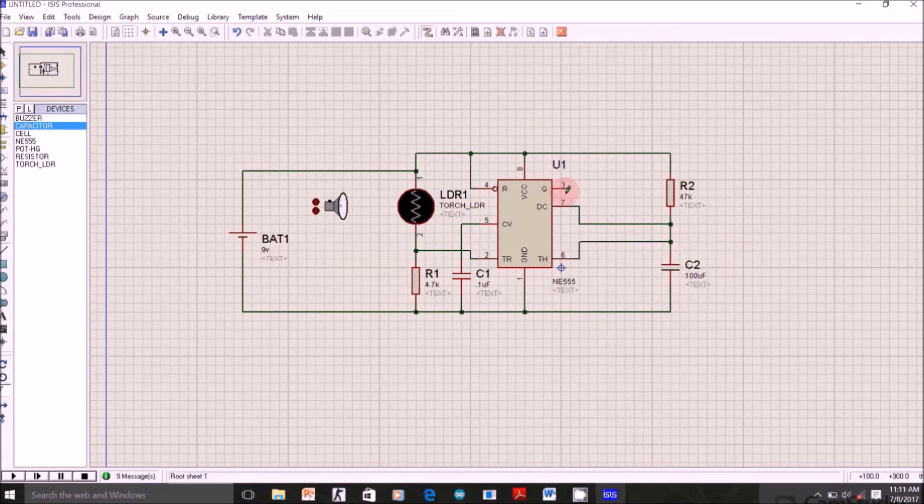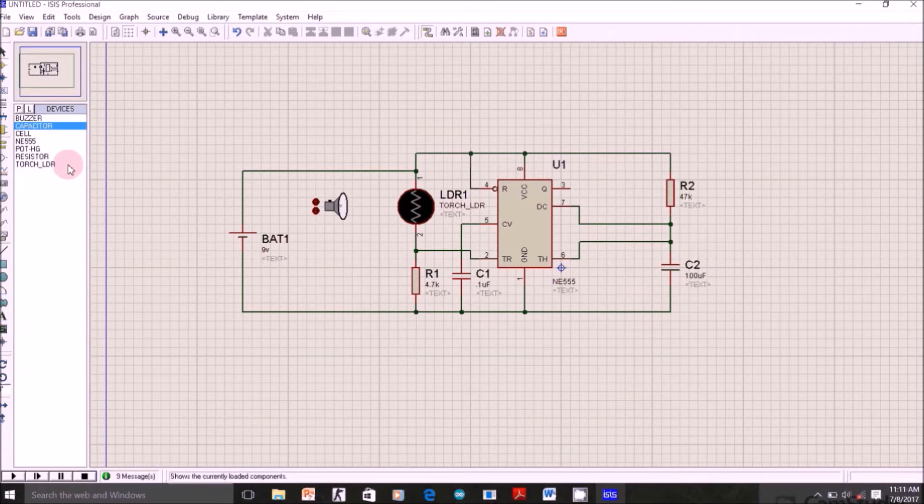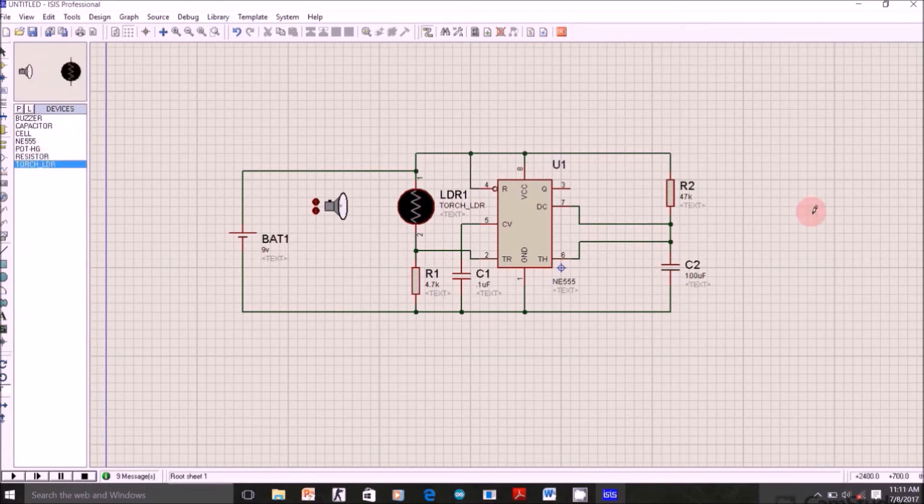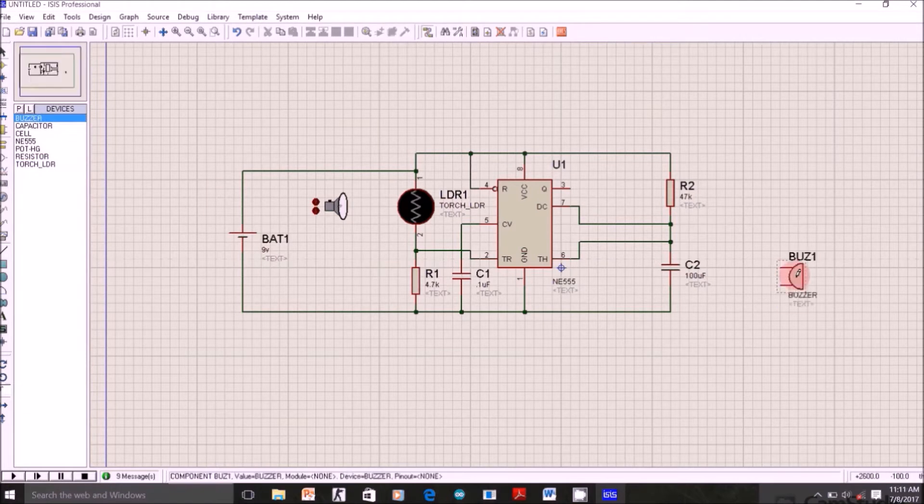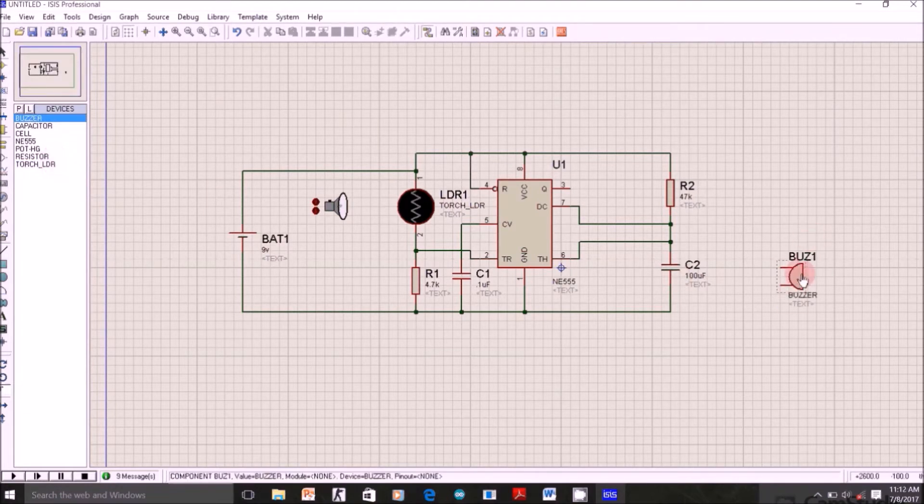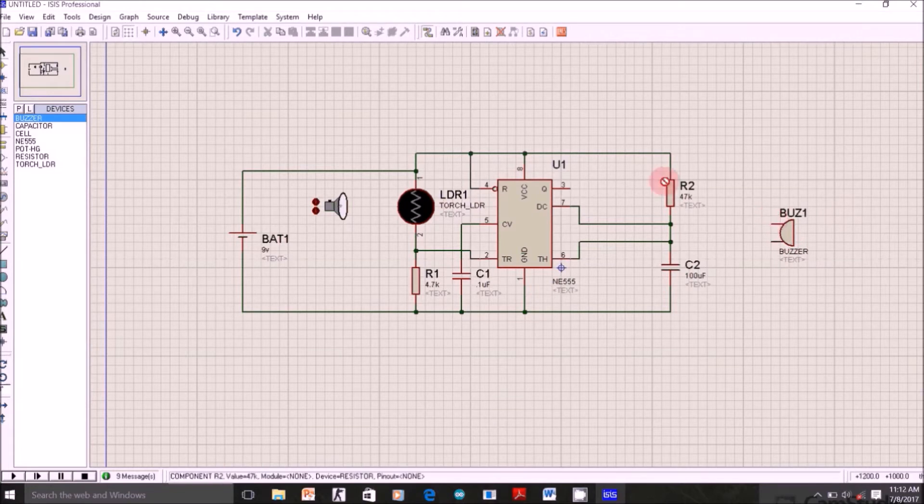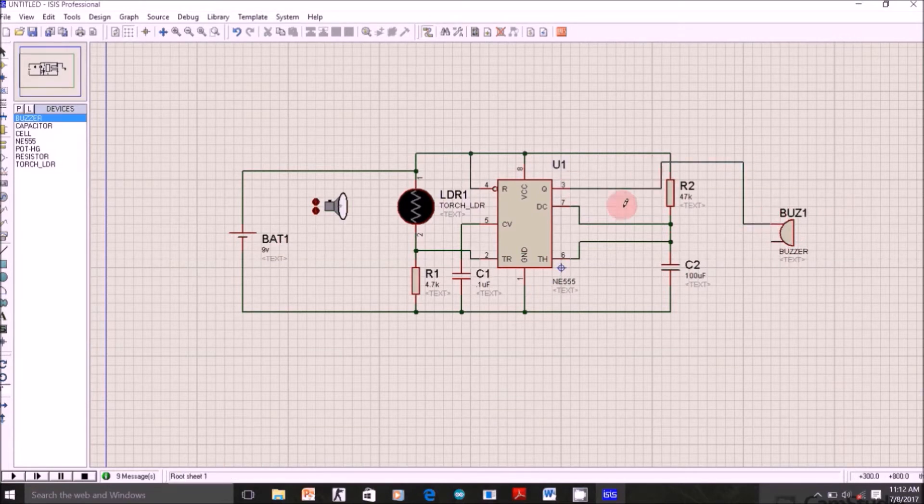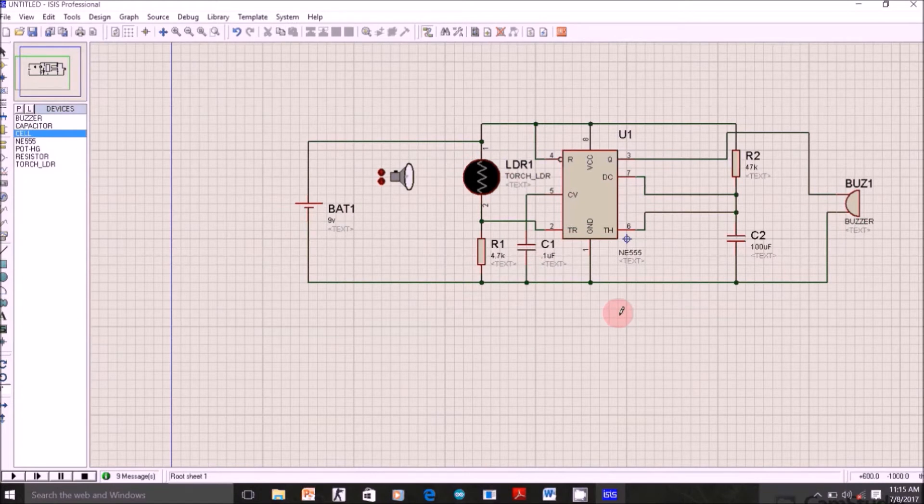Now for output, connect your buzzer here from your 3rd pin to the ground. So this is the overall circuit.